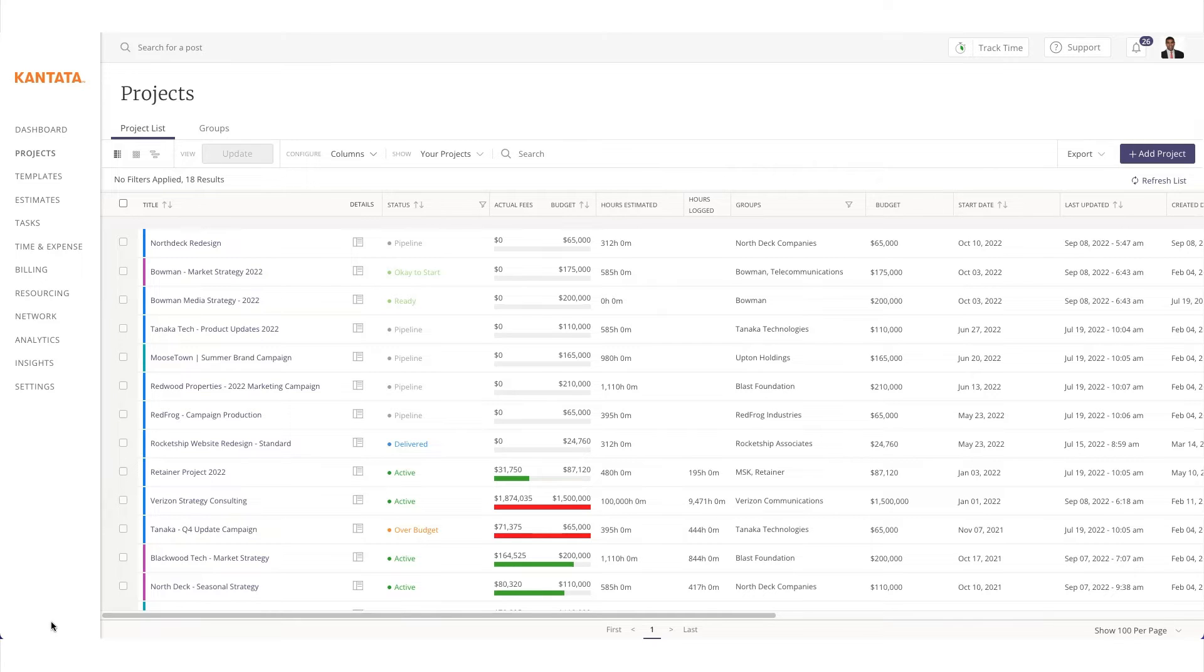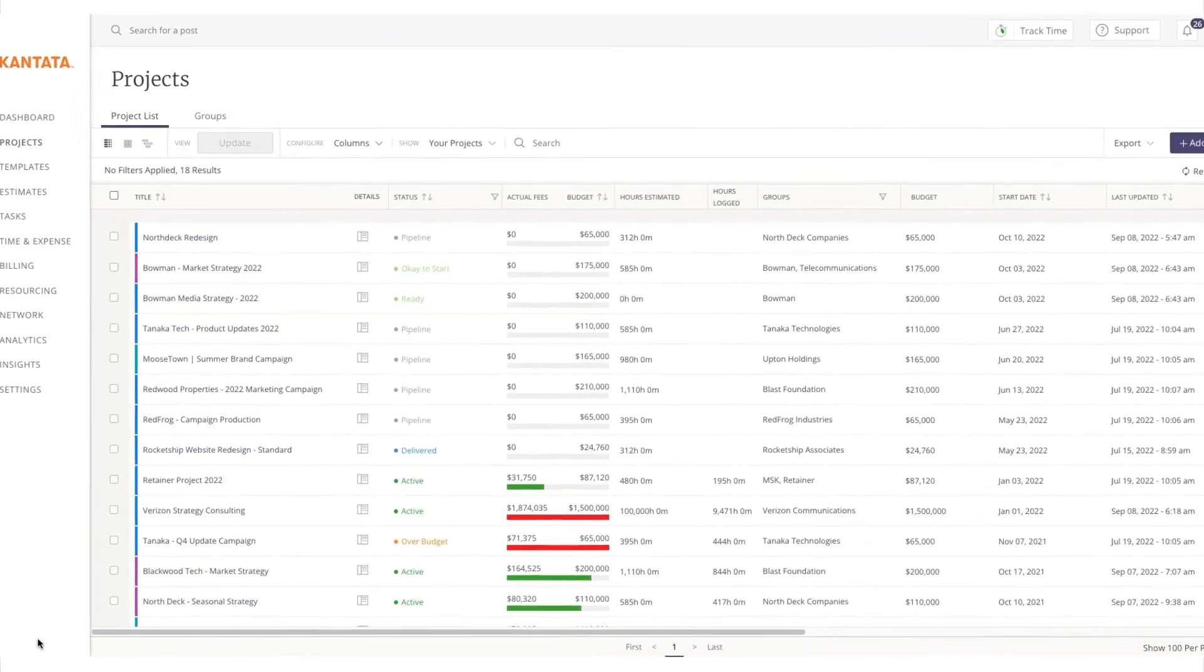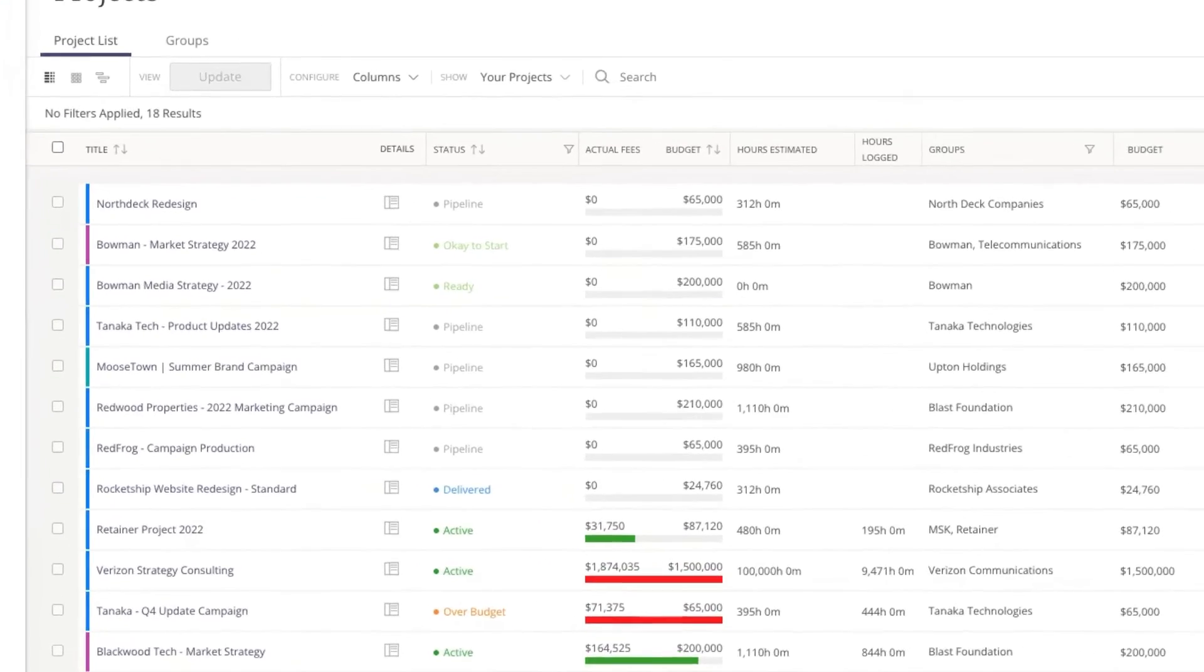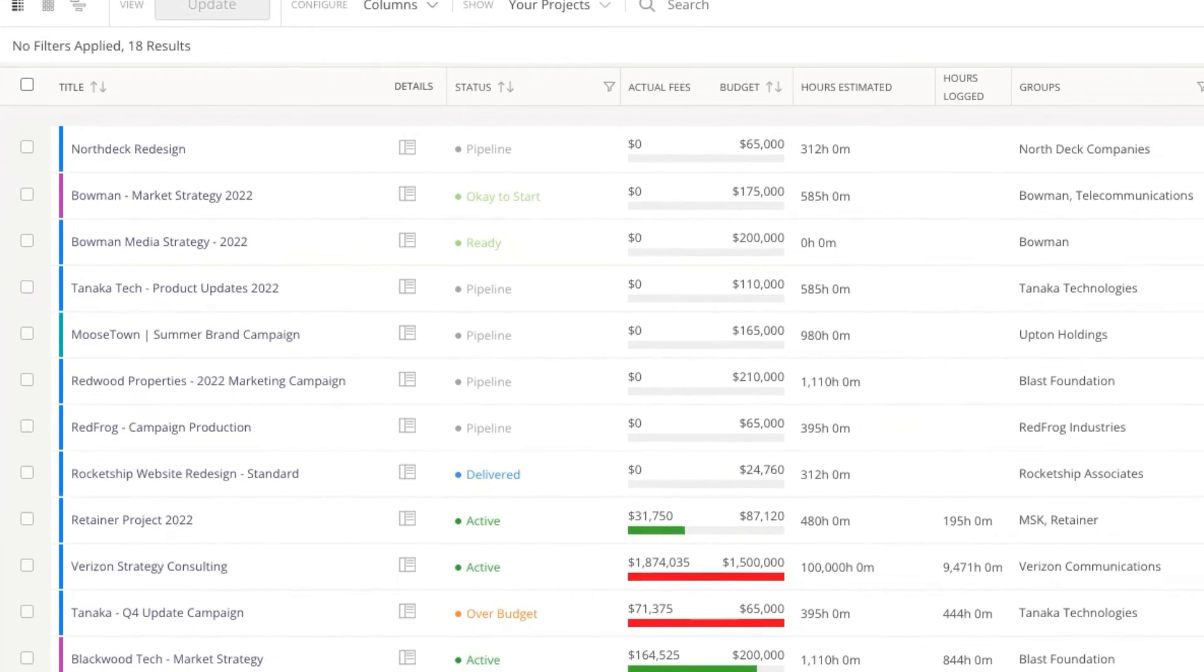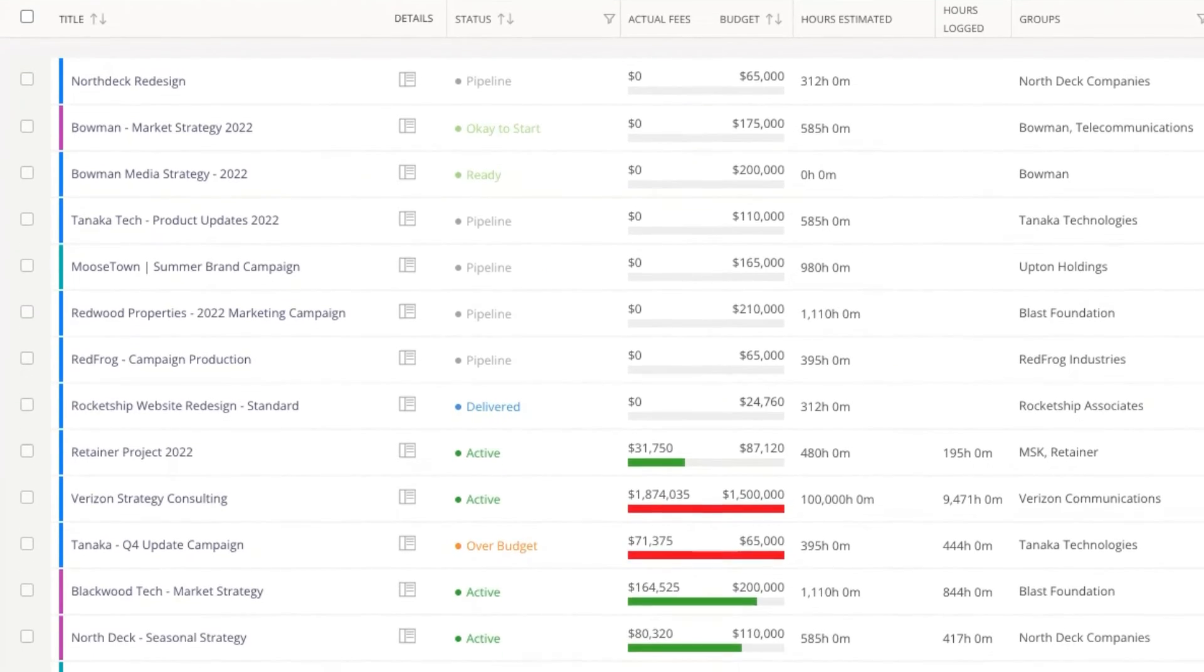As a portfolio or project manager or services leader, you can easily see in this project list the state of your relevant projects, including those in the aforementioned pipeline status.